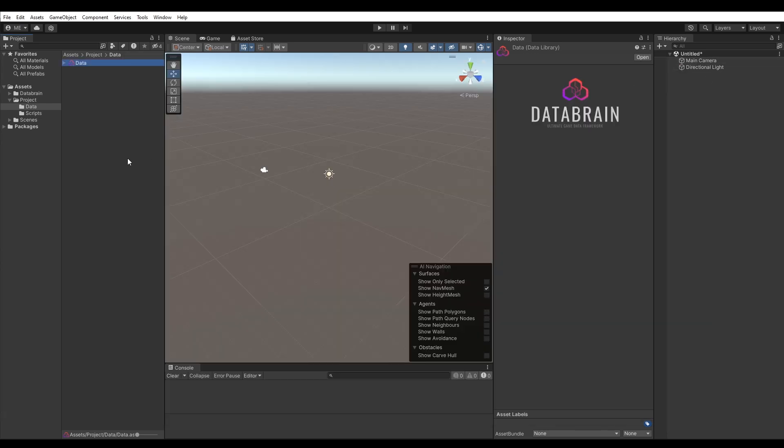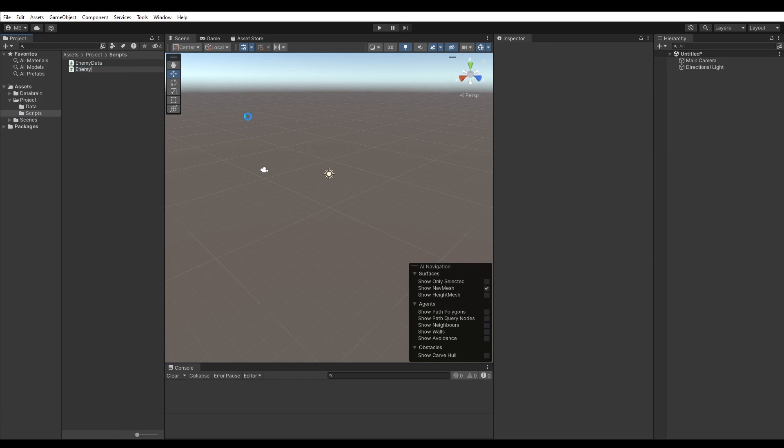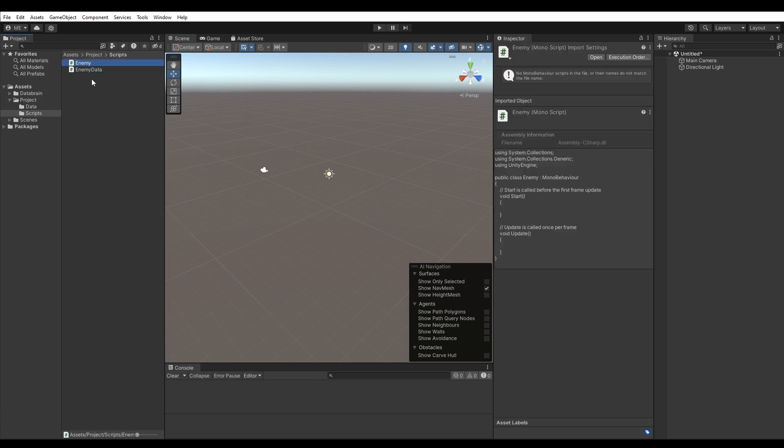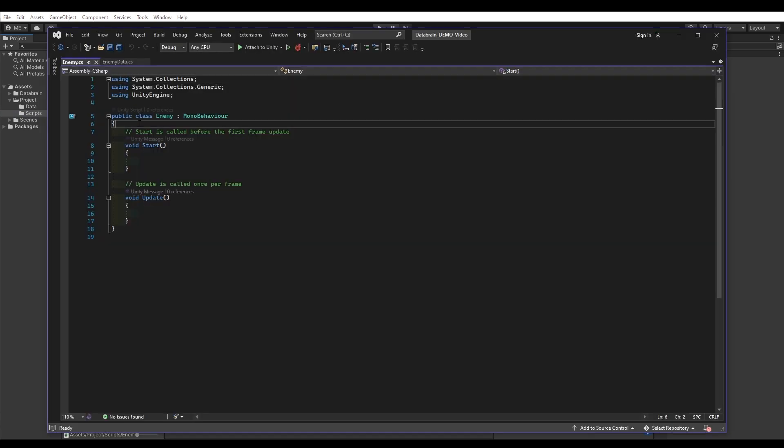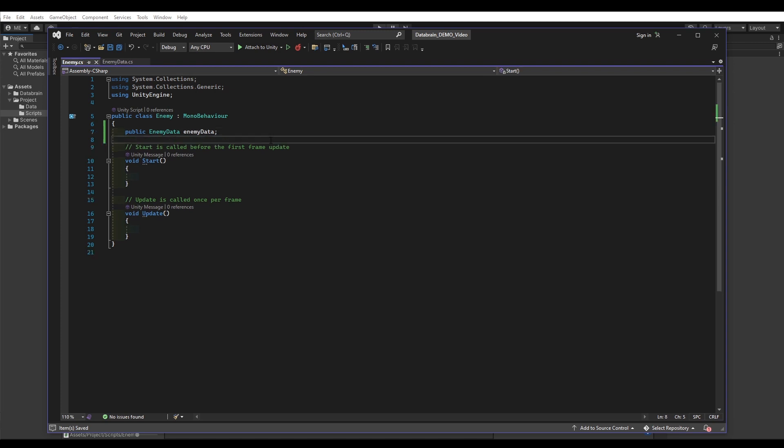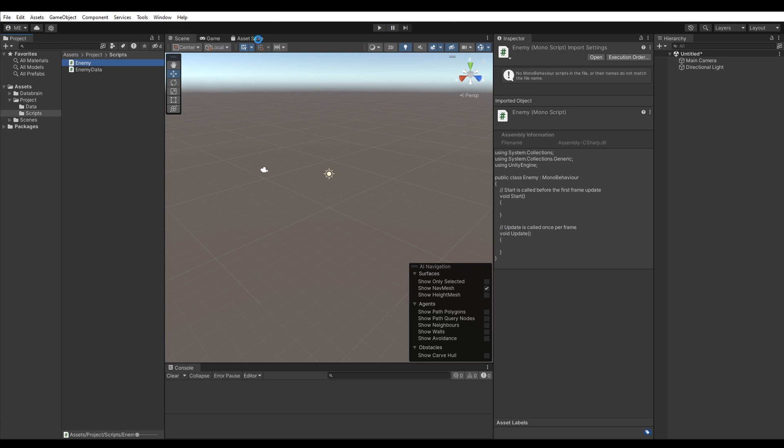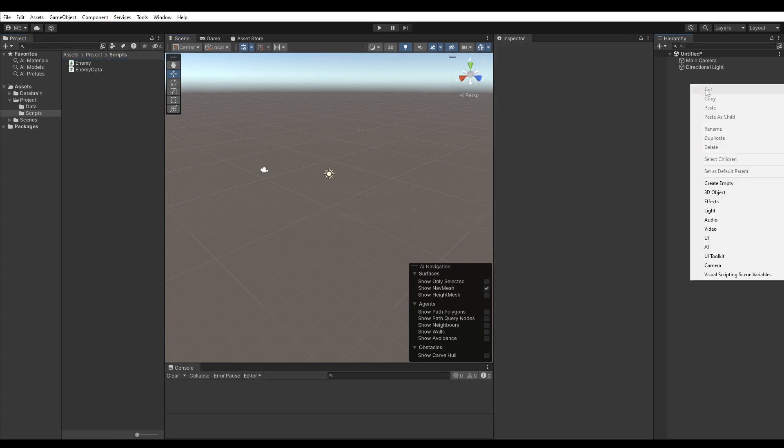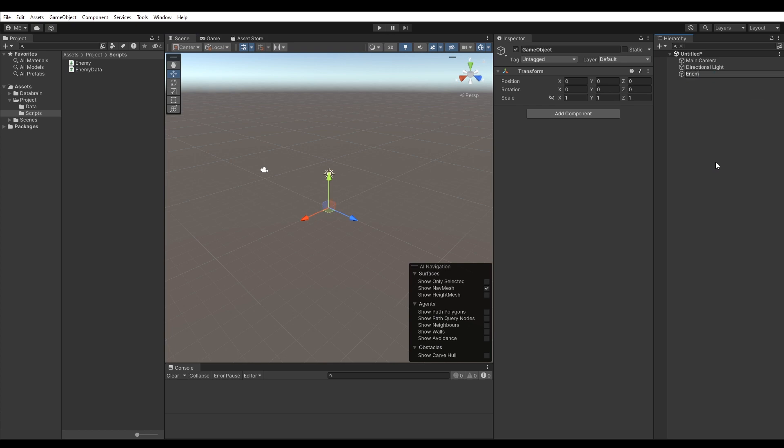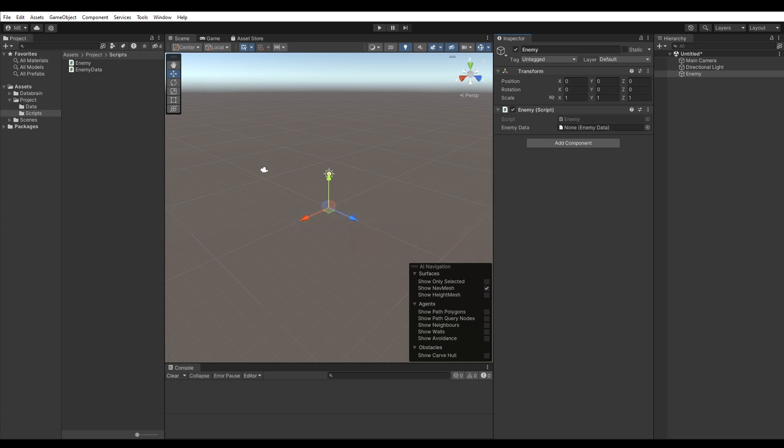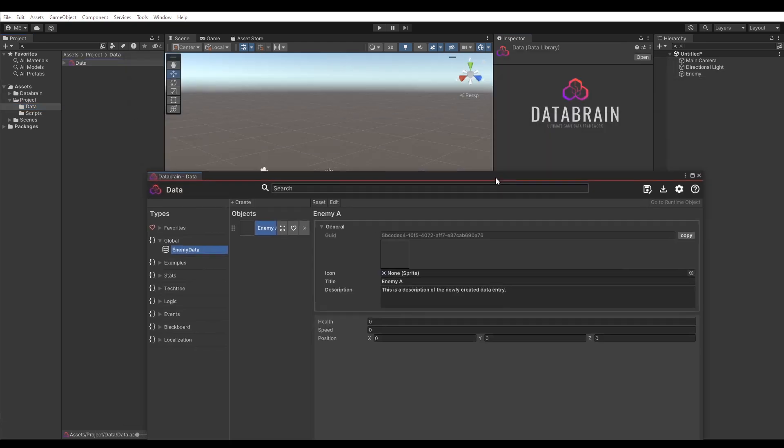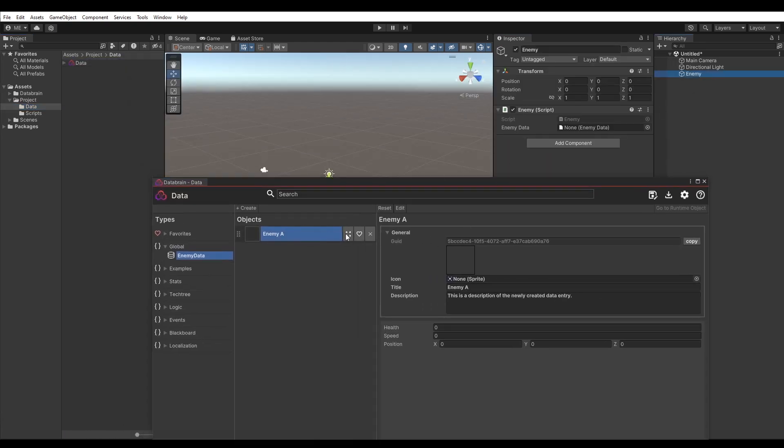Now let's have a look at how we can actually access the data at runtime. Create a new script. I am going to call it Enemy. In the script we can now simply add a reference of type EnemyData. Let's assign the Enemy script to an empty game object in our scene. We can now either assign the EnemyData object directly from our DataBrain editor by dragging the object to the field, like this.